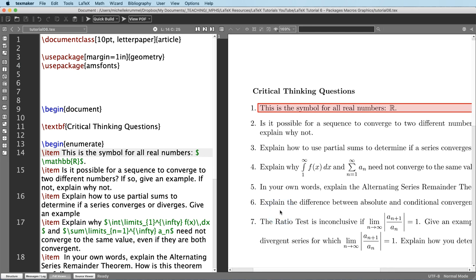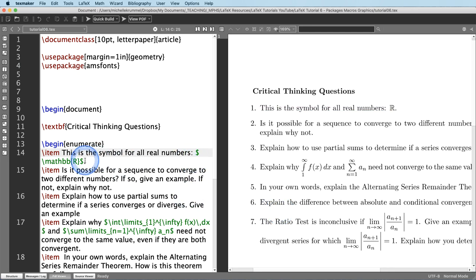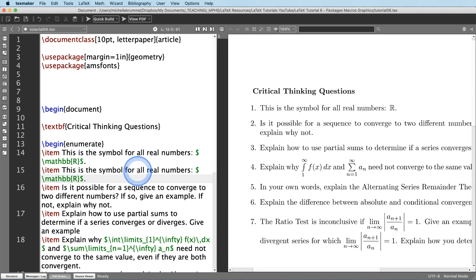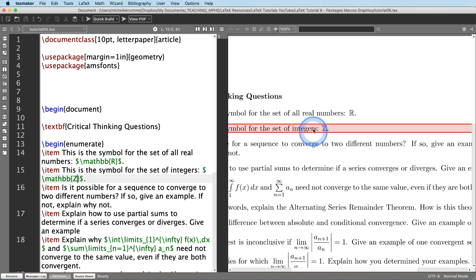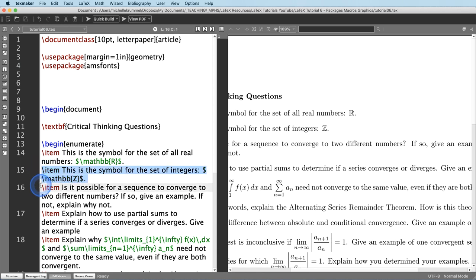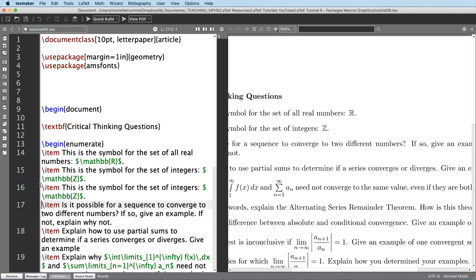We also have other symbols we can use — like the symbol for the set of integers, which is backslash mathbb{Z}, and the set of rational numbers, which would be backslash mathbb{Q}. You get the idea.